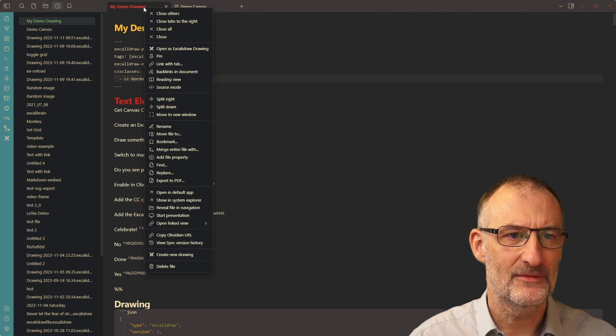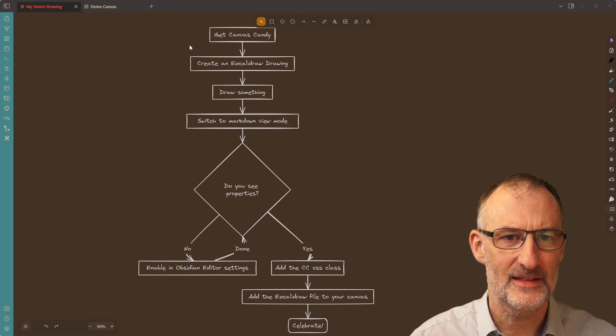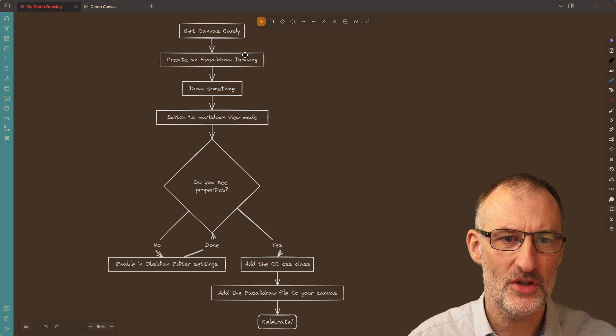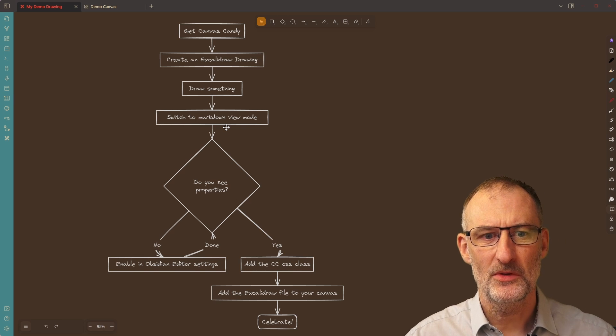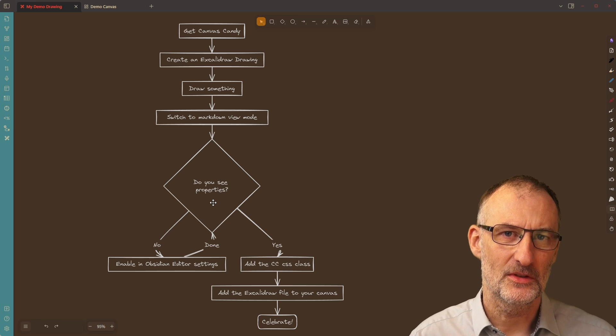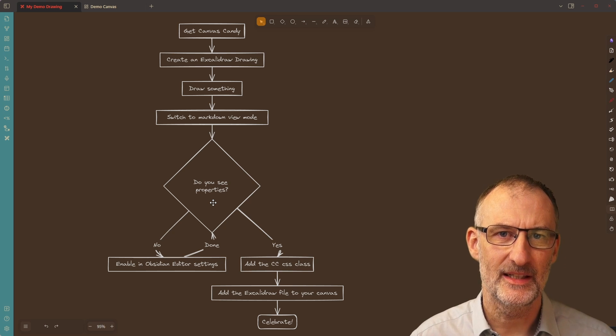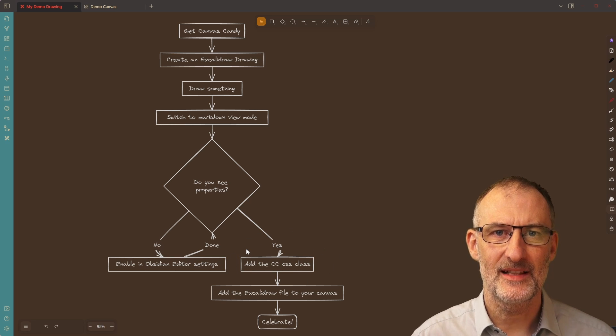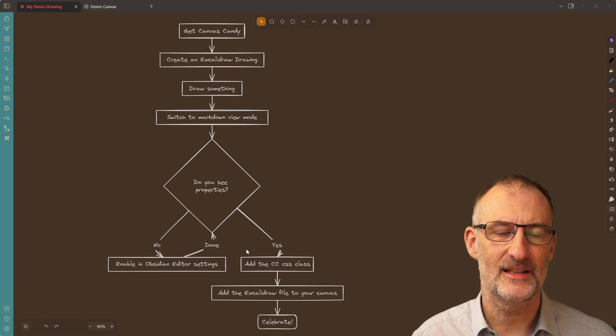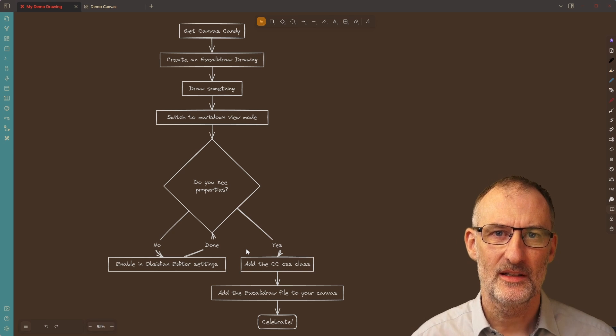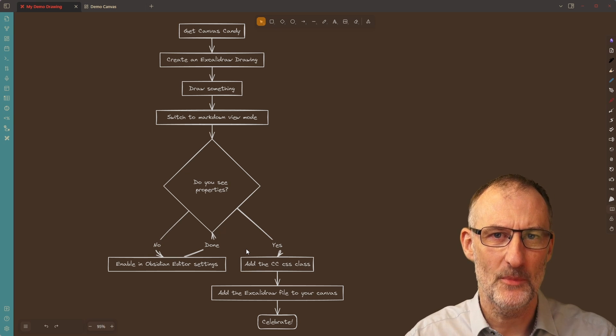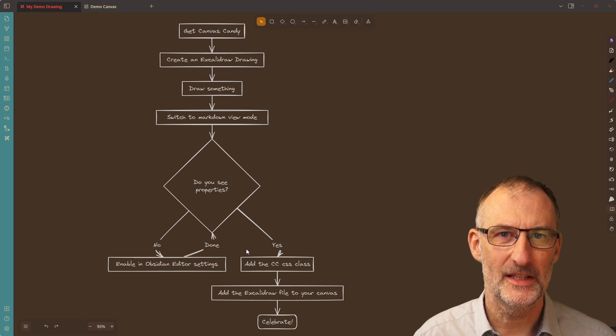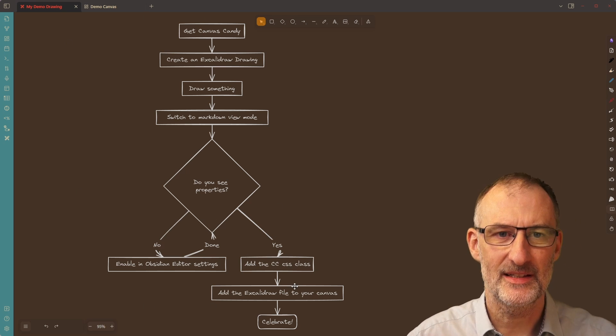I think this just looks beautiful on the canvas. It's like a drawing that you've placed on the canvas right here. And if we look at the process itself, you need to get canvas candy. Of course, I'll include a link in the video description. Then you need to create an Excalidraw drawing, switch to markdown view mode, turn on the properties if you don't see them. So you can do that in the Obsidian editor settings. And then you need to add the canvas candy CSS class. Now, I have to say, most of the CSS classes have no effect on the drawing, but I think the border non-CSS class is a super useful class. And it makes your drawings much more immersive on your canvas. And then all you need to do is to celebrate. So that's about the canvas candy support.